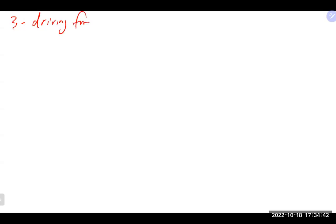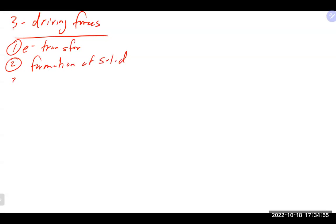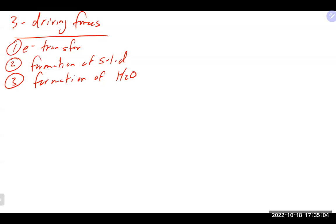We're talking about types of reactions and different ways to classify reactions. There are pretty much three reasons why a reaction takes place — three driving forces for a chemical reaction: an electron transfer, the formation of a solid, and the formation of water. All reactions can be classified as one of these things occurring.